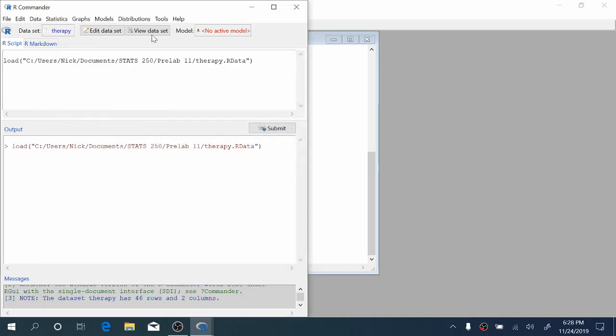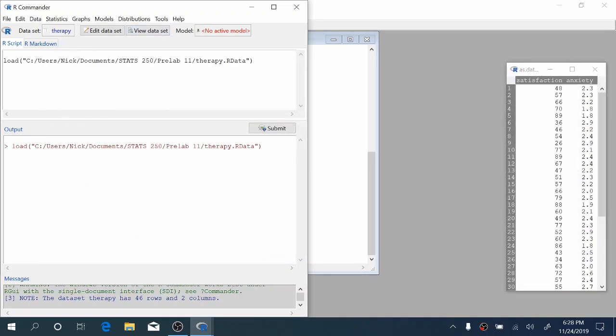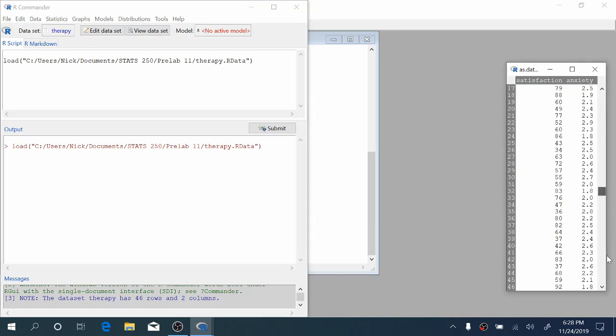We can click view data set and see the therapy data set contains two variables with 46 observations. The first variable is satisfaction, a score from 0 to 100 that rates how satisfied a person is with therapy for their anxiety.